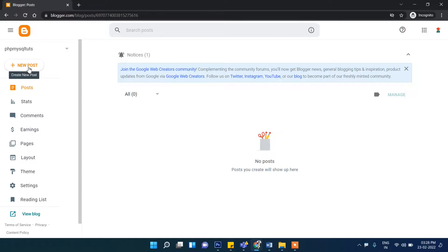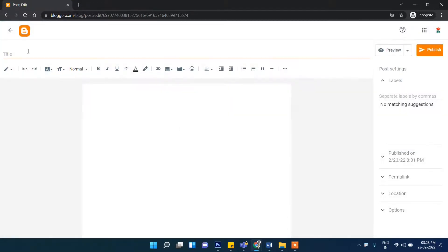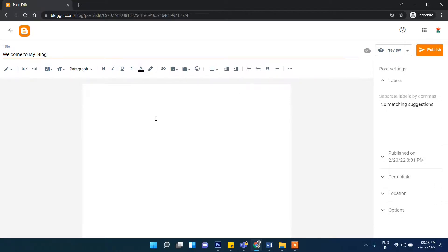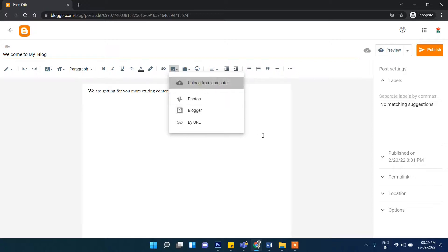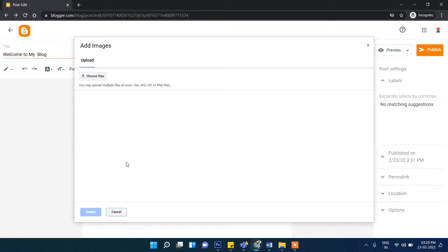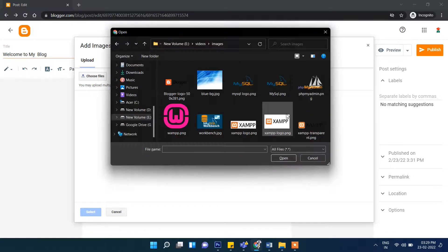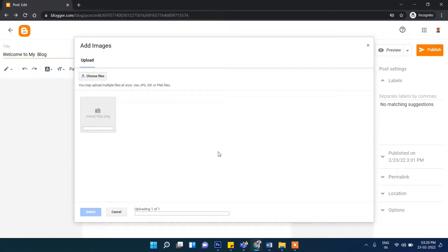Now in the left side you can see 'New Post.' You can write your post here. For example, write 'Welcome to my blog.' Then in the description write something like 'Getting more exciting content here.' You can also select an image from your computer — choose a file. I will select a MySQL image and it's uploading.